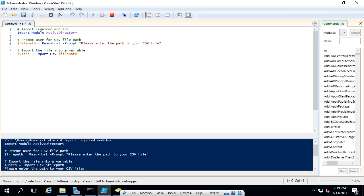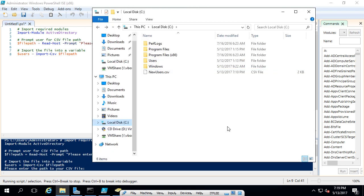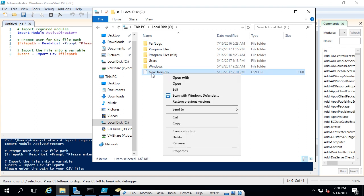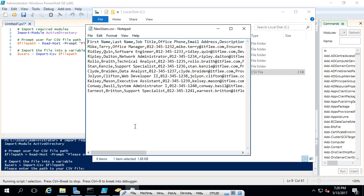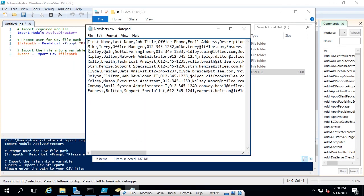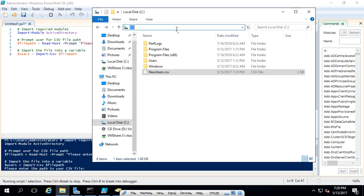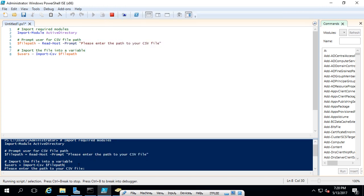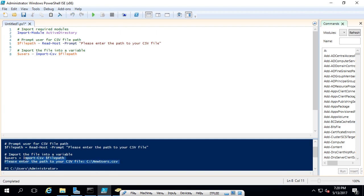We're prompted to enter the path to our CSV file. I'll open Windows Explorer — I have mine on the C drive. You can find this file under the resources section of this lecture, as well as the link to the TechNet article listing all the arguments. Under resources you'll find newusers.csv. I'll right-click and choose Edit — we can see this is the same information from Excel: first name, last name, job title, etc. I'll type C:\newusers.csv, press Enter, and we didn't get any errors — so that's good.